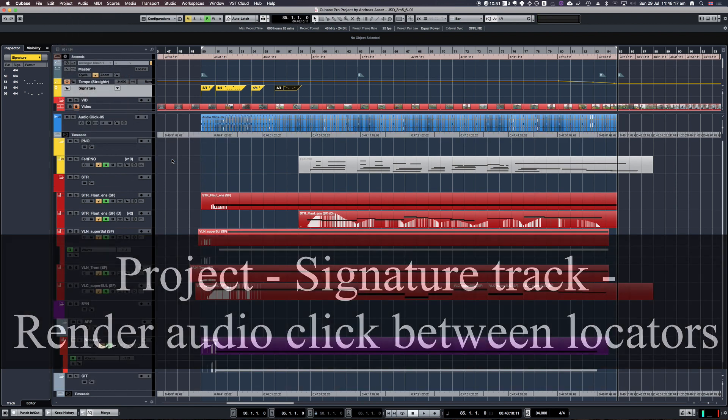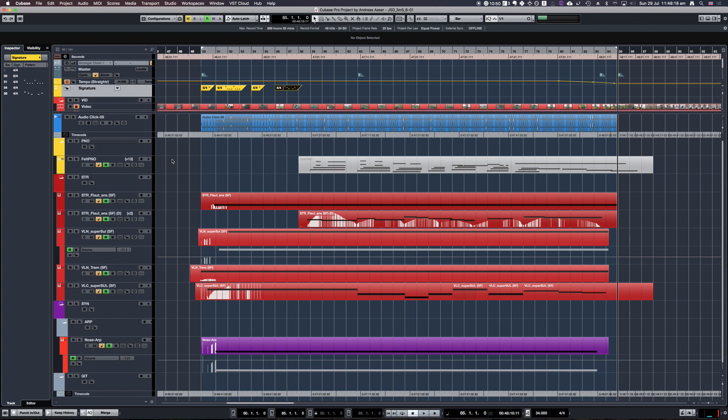Cubase will have a moment or two to think and voila! Here's our nice click track rendered and ready.